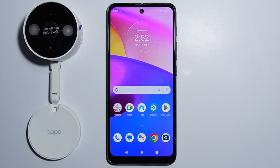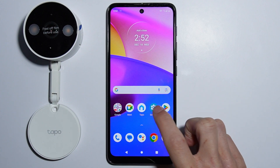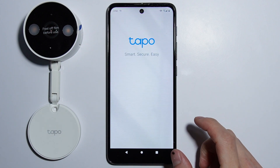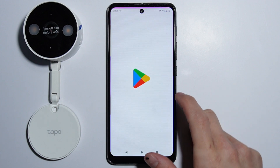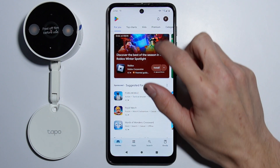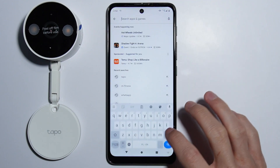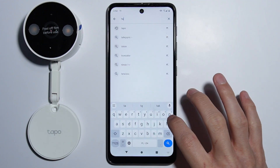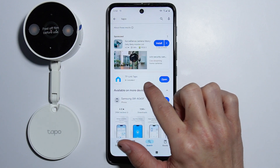Hello. To connect your Tapo C120 camera with your PC, first we have to go into our Tapo application. In case you don't already have it, you have to go into your Play Store, look for the Tapo and install the TP-Link Tapo app.